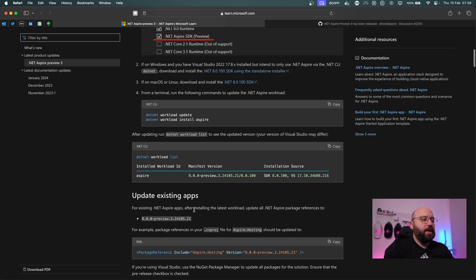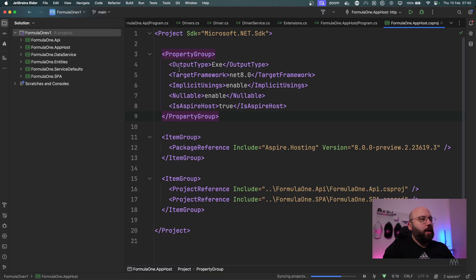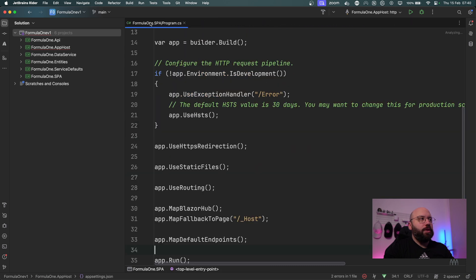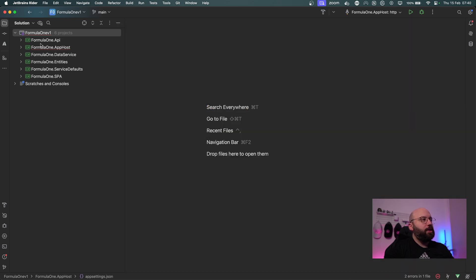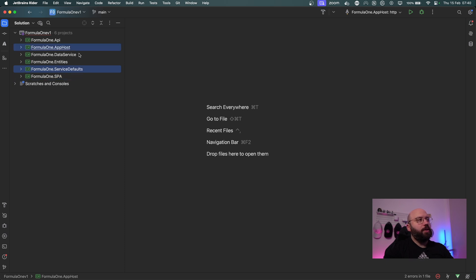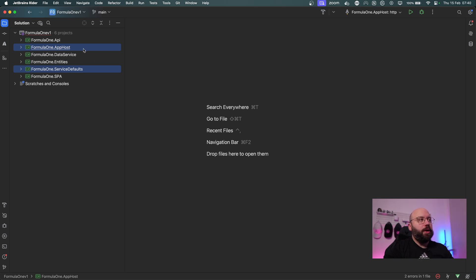To update an existing application we need to update our reference packages. I already have an application built on .NET Aspire from previous videos. It contains a Web API, a data service, entities, service defaults, and a single-page Blazor application. The service defaults and AppHost are the main Aspire-provided items we want to update.